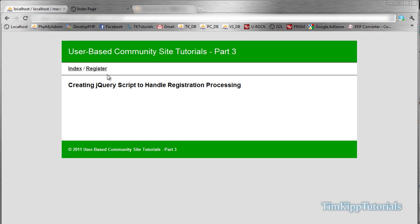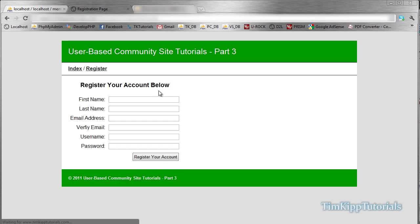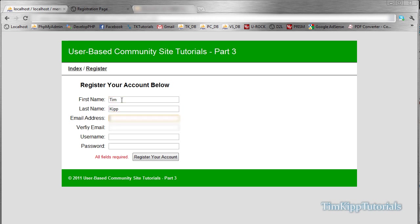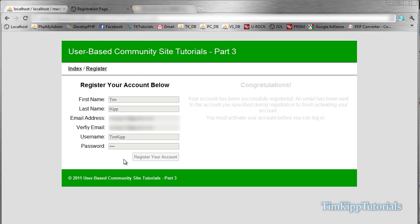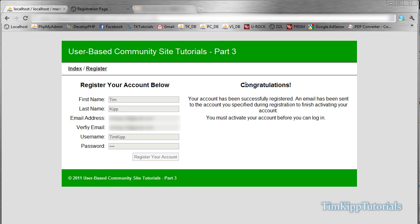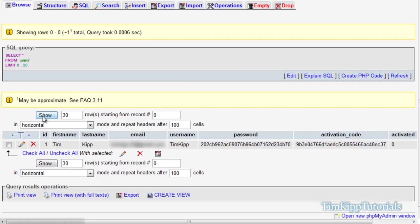Alright, I have everything loaded onto my test site on the live server. Go to the register page, hit register account — all fields are required. I go ahead and enter in my info: my email address, username 'Tim', password, and then change the verify email to something different — it says 'email fields do not match.' I change it back and hit register. The little loading symbol comes up and you can see 'congratulations, your account has been successfully registered, and you must activate your account to log in.' If we go over to the database, hit browse — the users table shows Tim Kipp, email, username, password, activation code, and activated is zero.